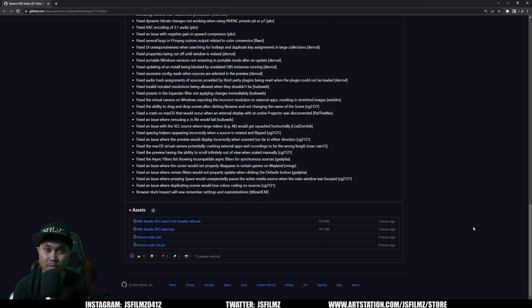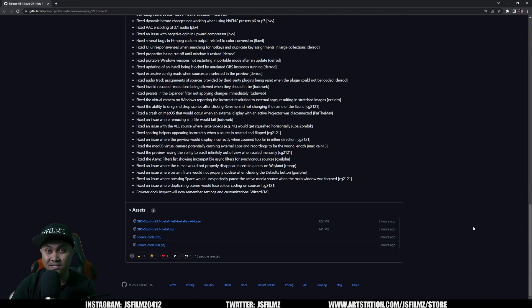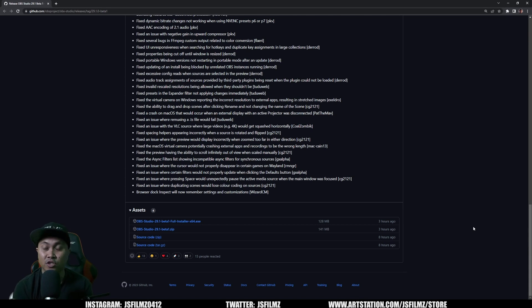I actually live streamed Cyberpunk. I'll put the link in the description below if you want to see it so you can actually see the reactions in the chat from my viewers. I was asking them questions as far as the quality of it. They were pretty impressed with it.